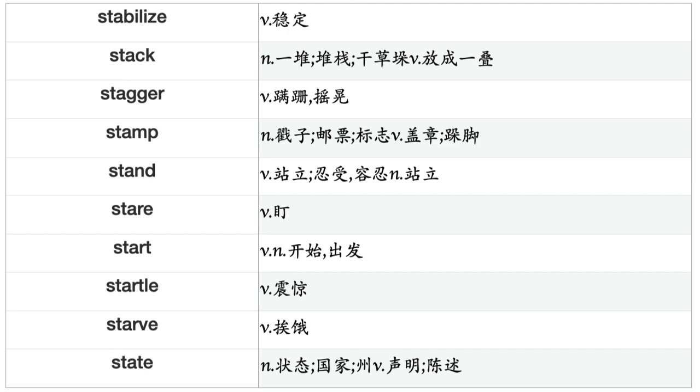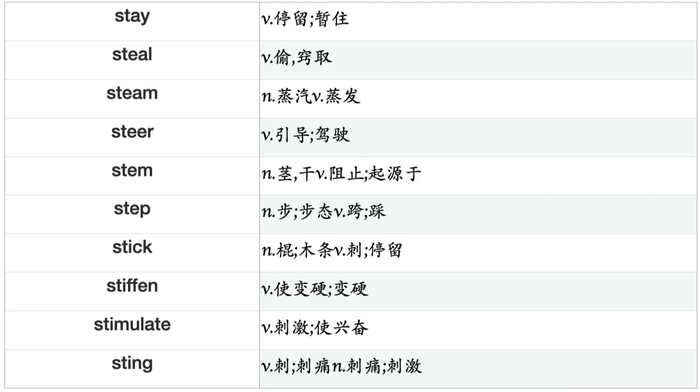Spot, Spray, Spread, Spring, Sprinkle, Sprout, Spur, Spy, Squeeze, Stab